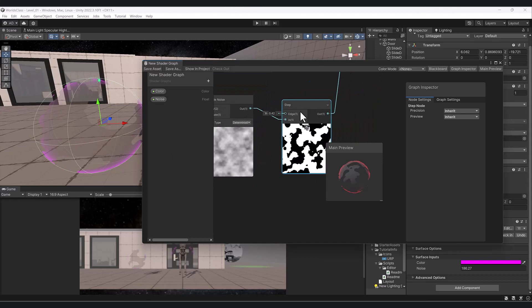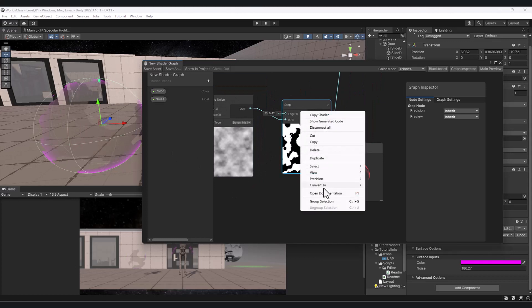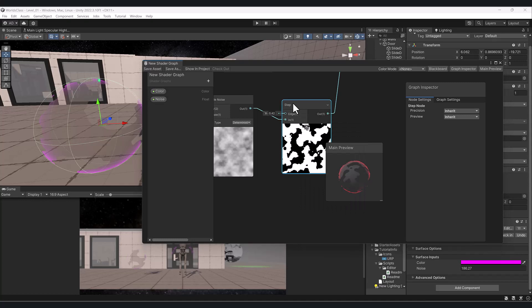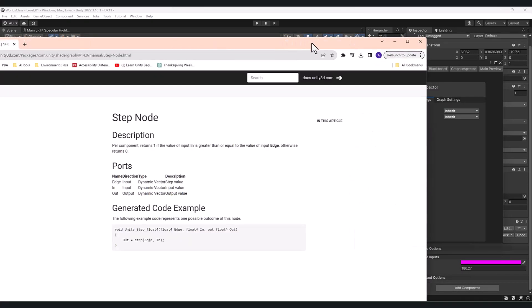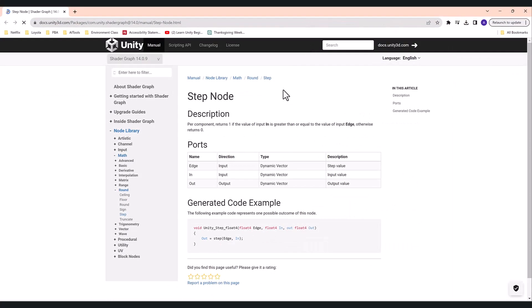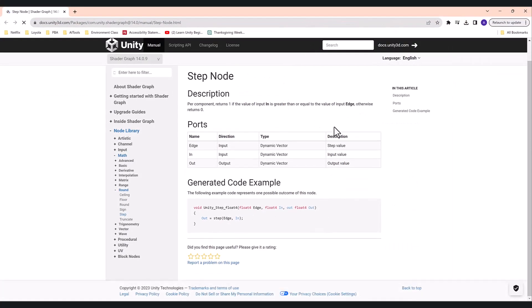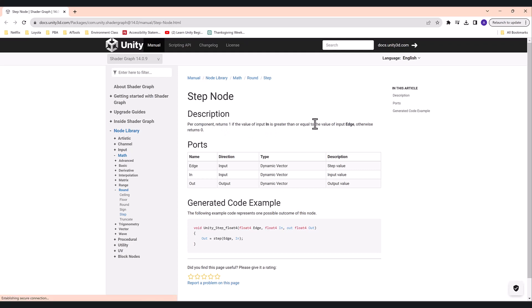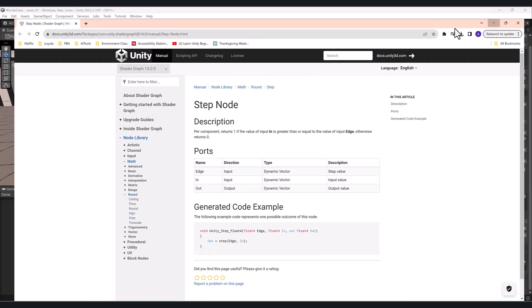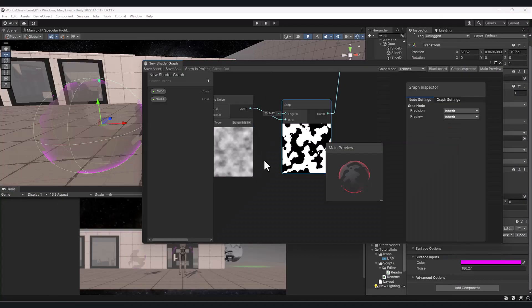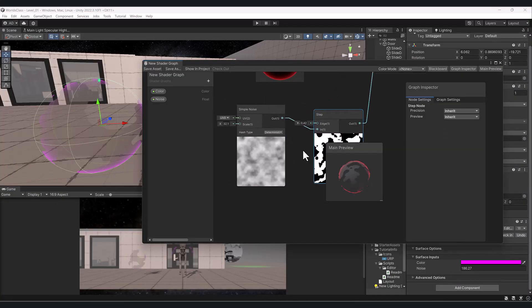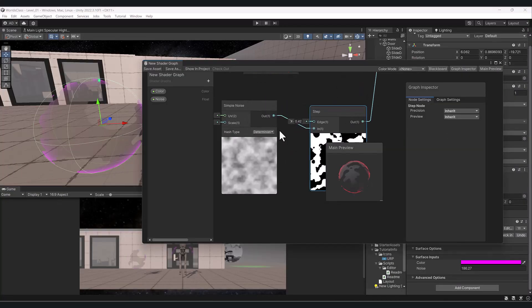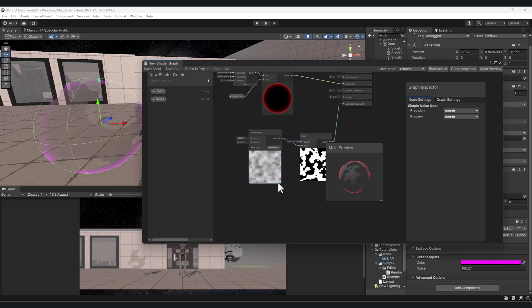If you select the node and you're not sure what it is, you can go to open documentation or press F1 on the node itself. That'll open up the documentation inside of Unity. It says the step node returns a value of 1 into the value of the input edge, otherwise returns 0. The input edge is where we plugged our out.